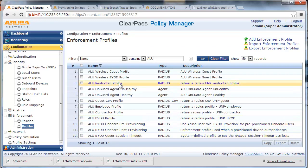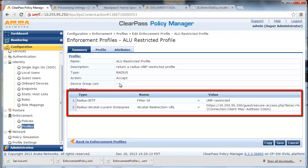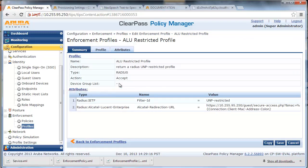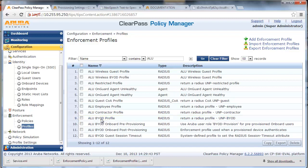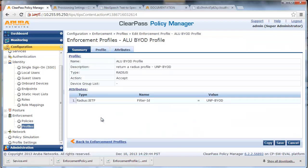Here we have a restricted profile with filter ID UNP-restricted and captive portal URL to be returned to the Alcatel Lucent switch for unknown devices. And a BYOD profile for when the user is successfully authenticated with 802.1x certificate-based authentication.